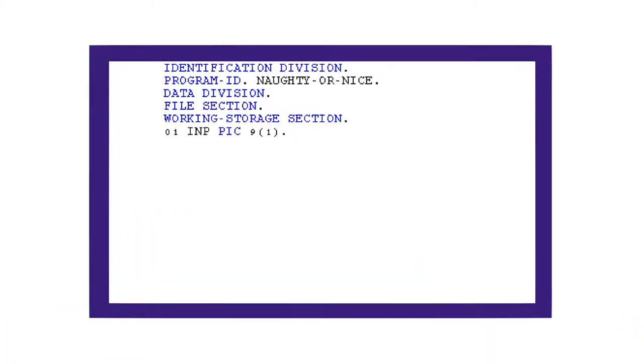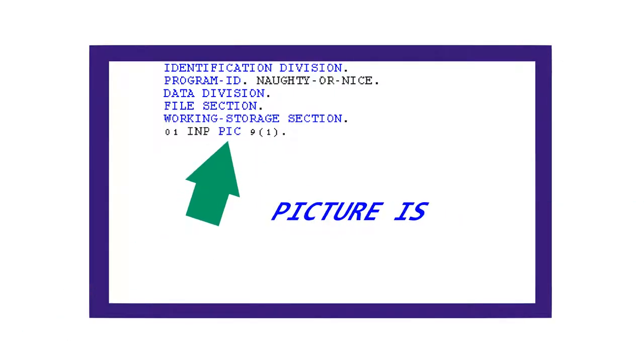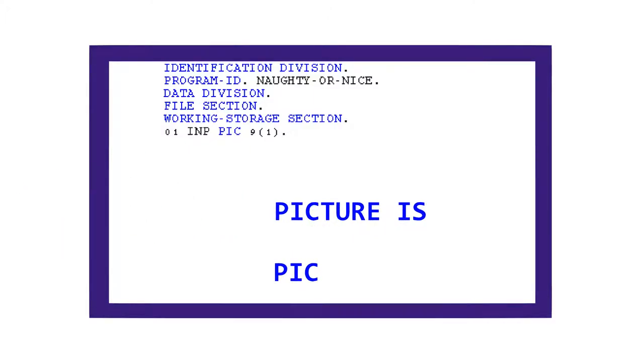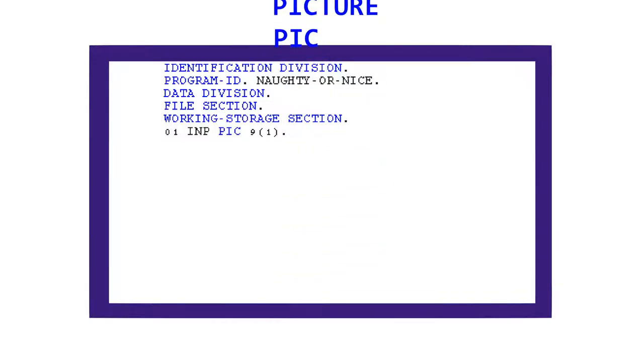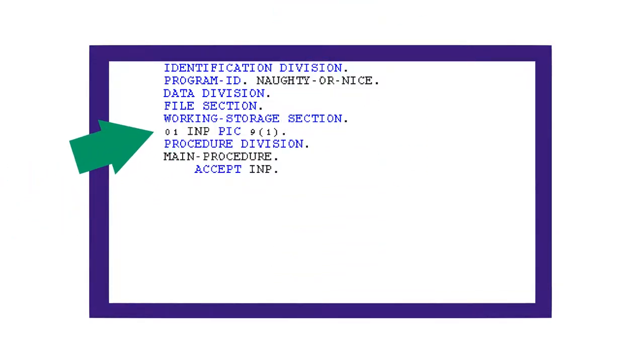It can hold a number from zero to nine, since it is an integer with a single place value. The word pick is used to shorten the phrase picture is. COBOL has a lot of commands that are shorter versions of things that already exist. Sometimes, there are several of them that mean the same thing.